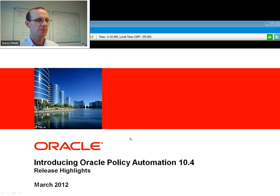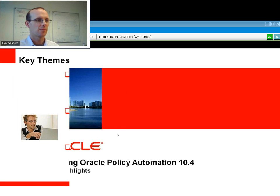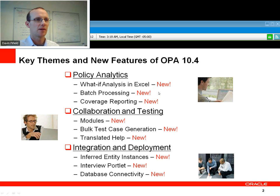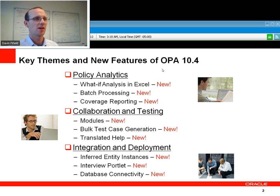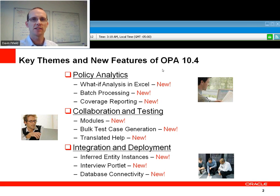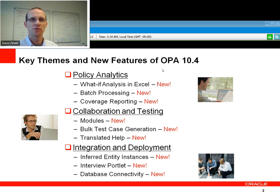I've got a few slides to run through today. We'll cover the key points pretty quickly and tell you where to get more information. There are three areas we focus on for version 10.4: Policy Analytics, Collaboration and Testing, and Integration and Deployment. Some pretty exciting new functionality — I'll cover it briefly and show you a bit of what it's all about.